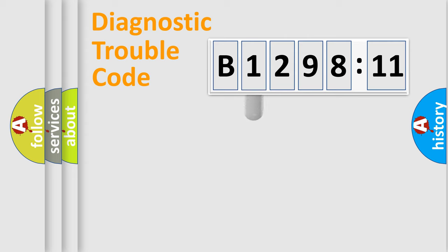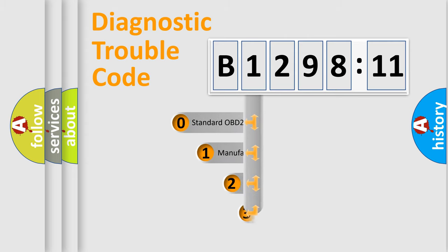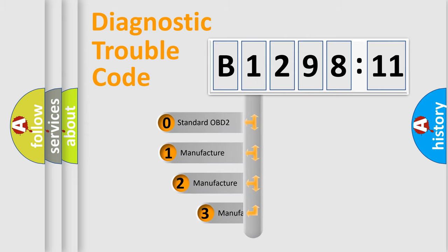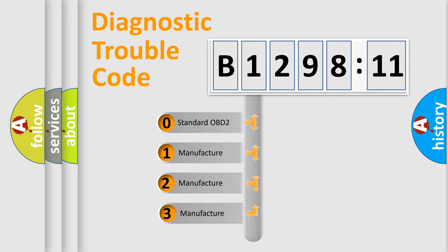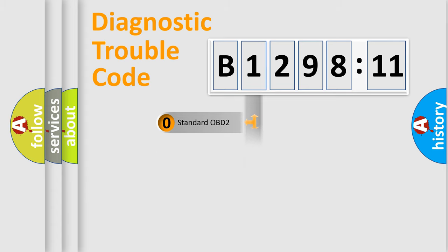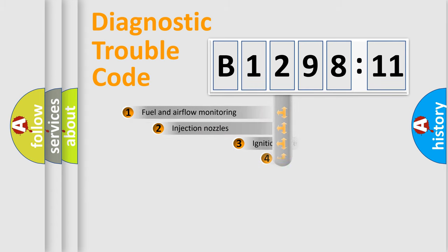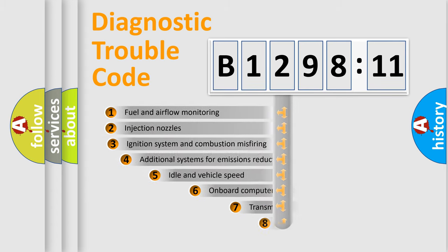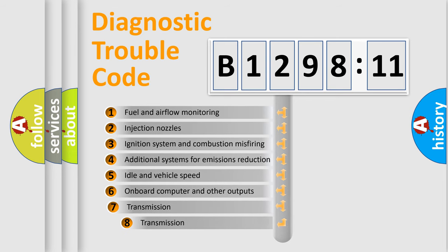Powertrain, Body, Chassis, Network. This distribution is defined in the first character code. If the second character is expressed as zero, it is a standardized error. In the case of numbers 1, 2, 3, it is a manufacturer-specific expression of the car error.